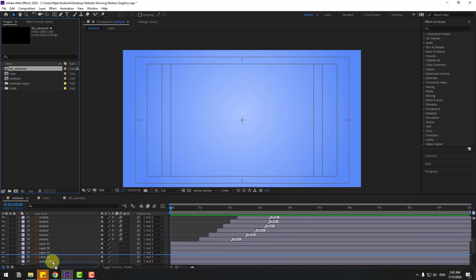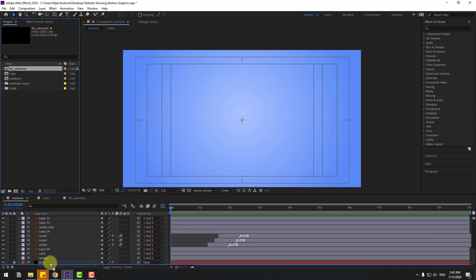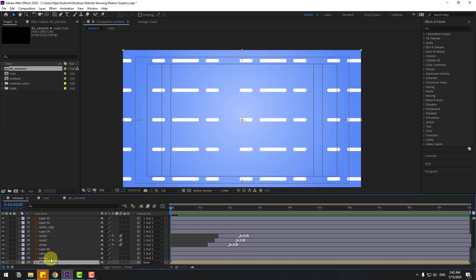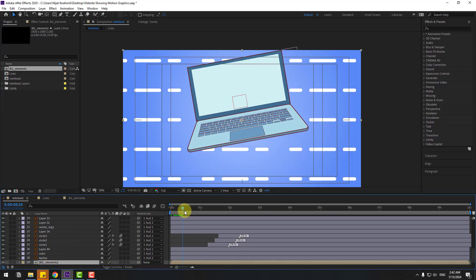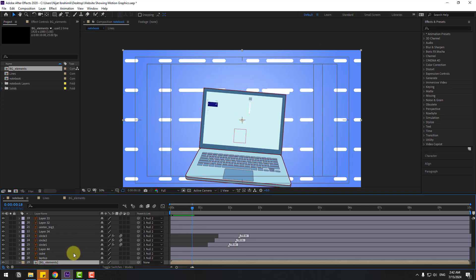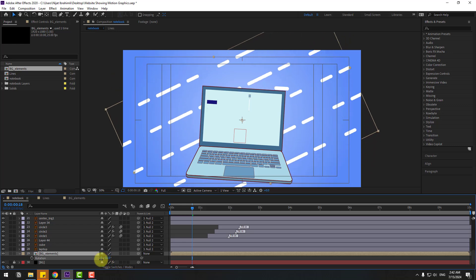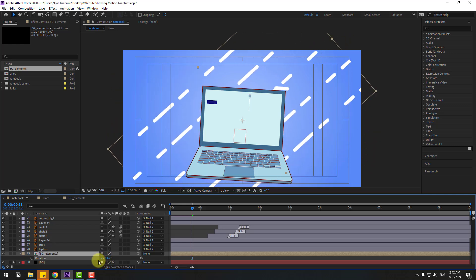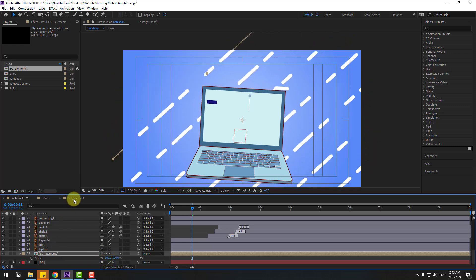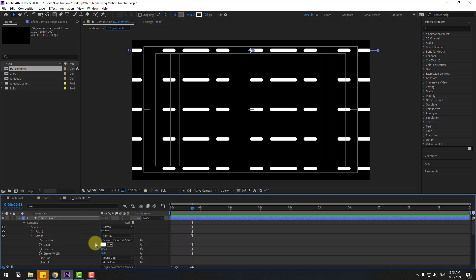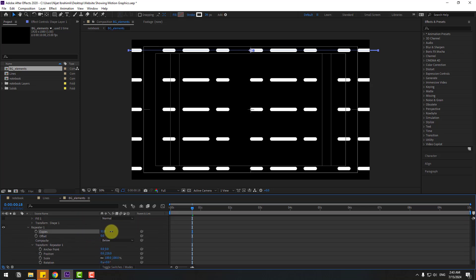Press R to open Rotation, change the rotation value, and click the stopwatch. Open the Background Elements composition and change the number of copies to fill the screen.